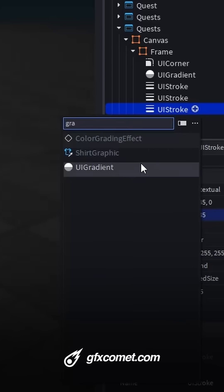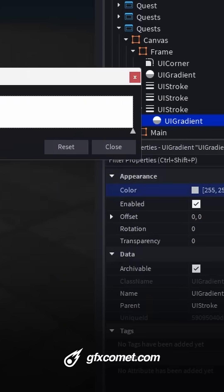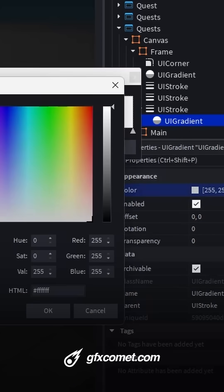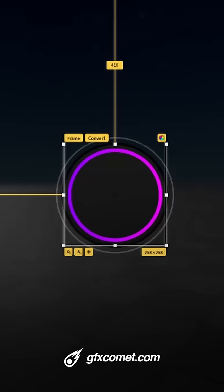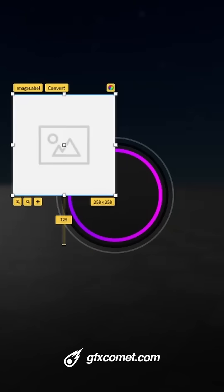I'm going to add a gradient inside and add any color you want. Now lastly add an icon of your choice with an image label.